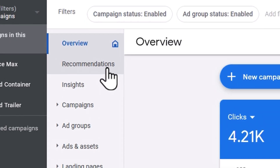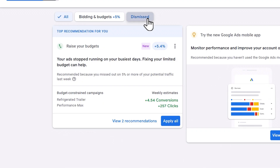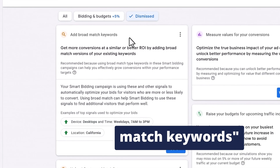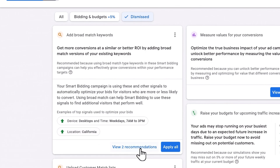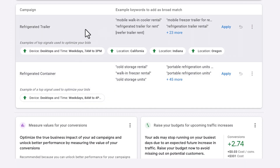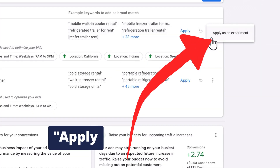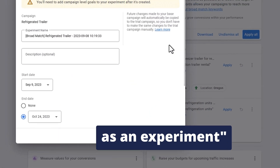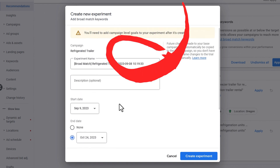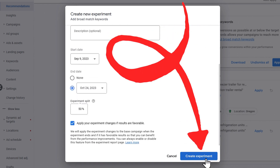To find this, go to the recommendations tab inside your account. You'll need to find the recommendation that says "add broad match keywords" — you might have to click dismiss to find it if you've dismissed it previously. In my case, I need to click "view recommendations" to see the individual campaign recommendations. From here, I can click the three-dot icon on the right and select "apply as experiment." Then you can choose your settings or leave the defaults, which is what I do, and click "create experiment" to get the experiment started.